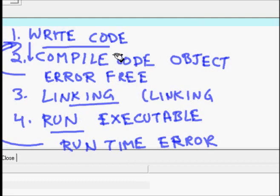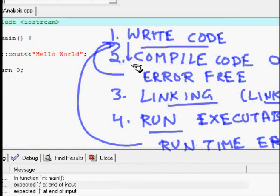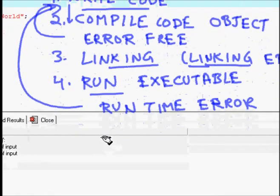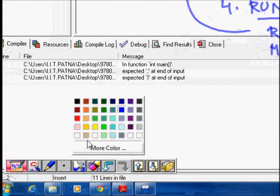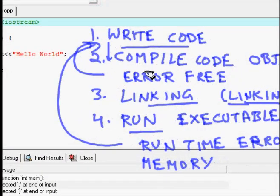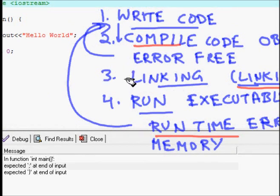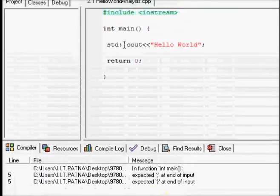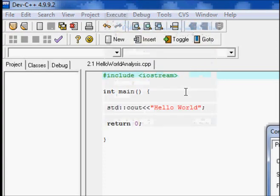For now, even if these terms seem difficult, just remember: you can get a compilation error, a linking error, and a runtime error. Whenever you get them, you go to the source code and correct it. This is the life cycle of a program — the life cycle of a simple code that you will be writing.